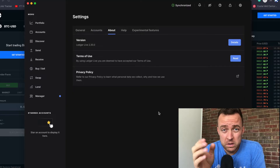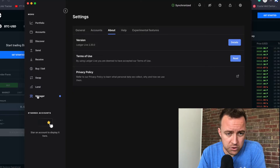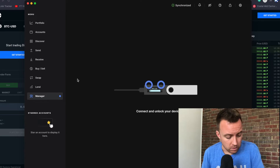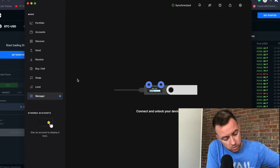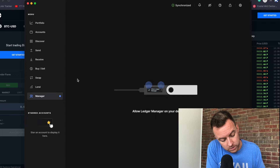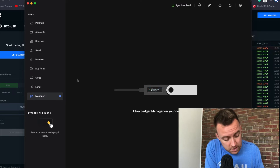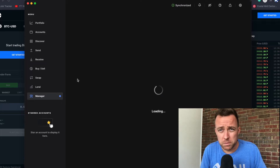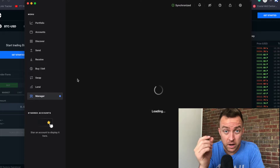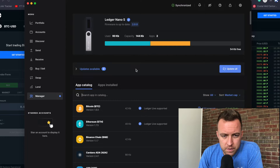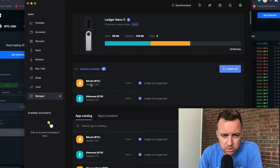From this step, go down to Manager. It's then going to ask you to connect your device — which I've already done — and put in your PIN. It's then going to ask you to allow Ledger Manager. Click both buttons at the top, whether you're using a Nano S or Nano X. You're then going to see everything that is up to date, except for any updates available.